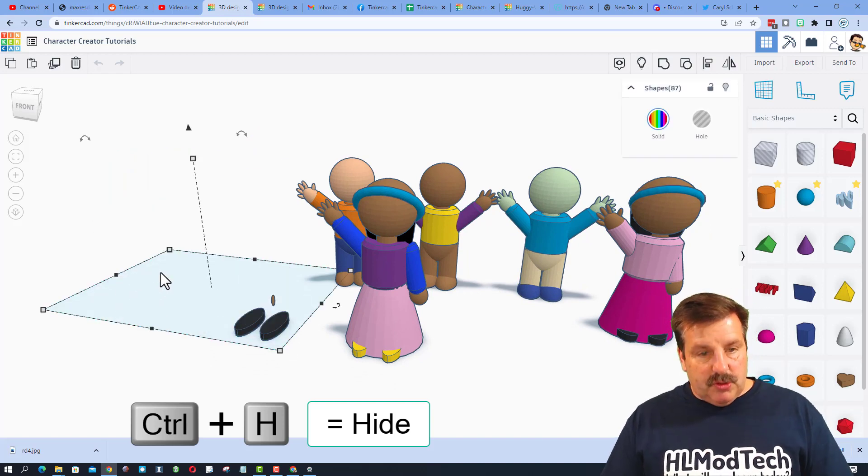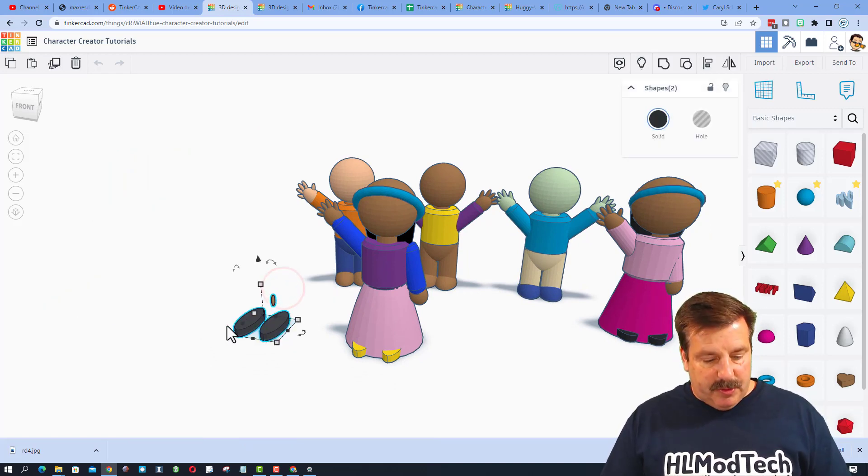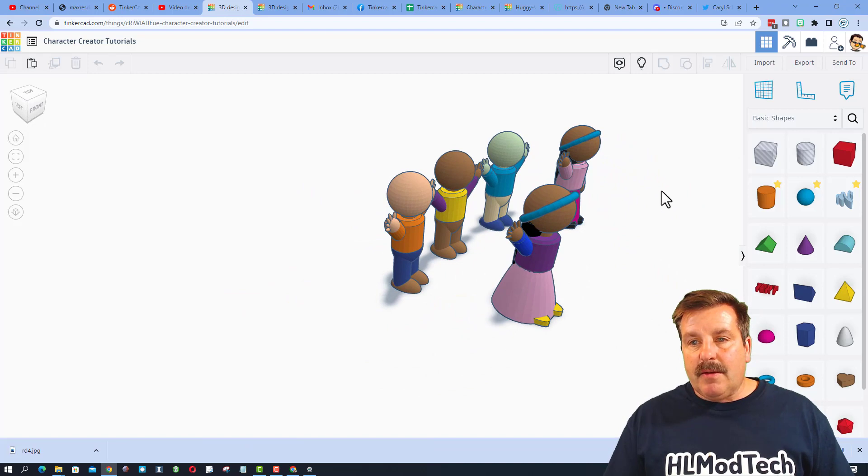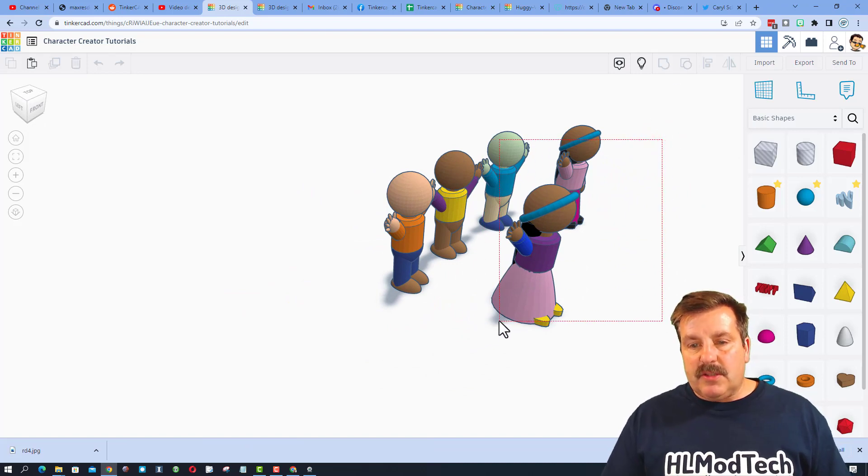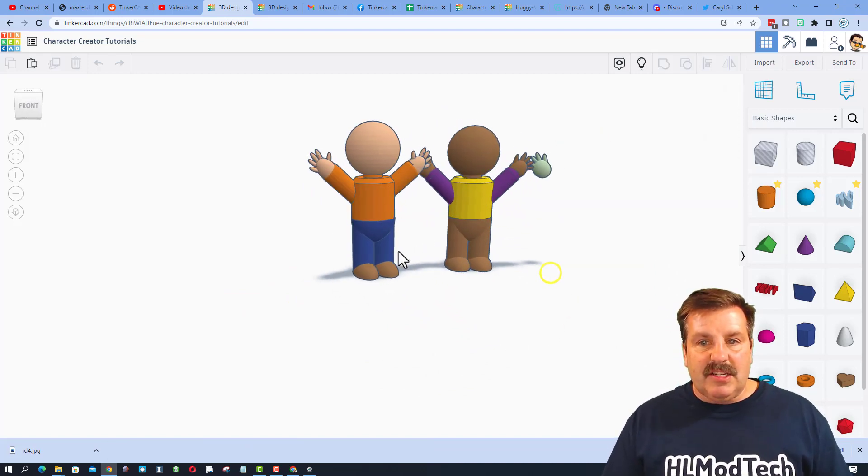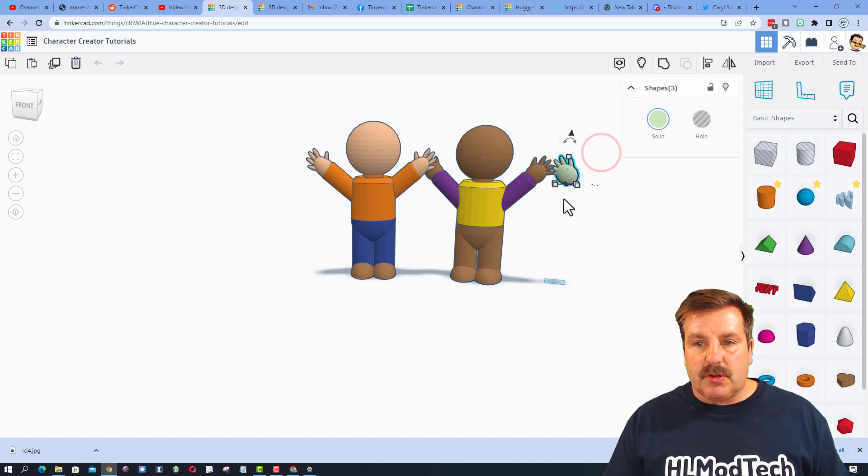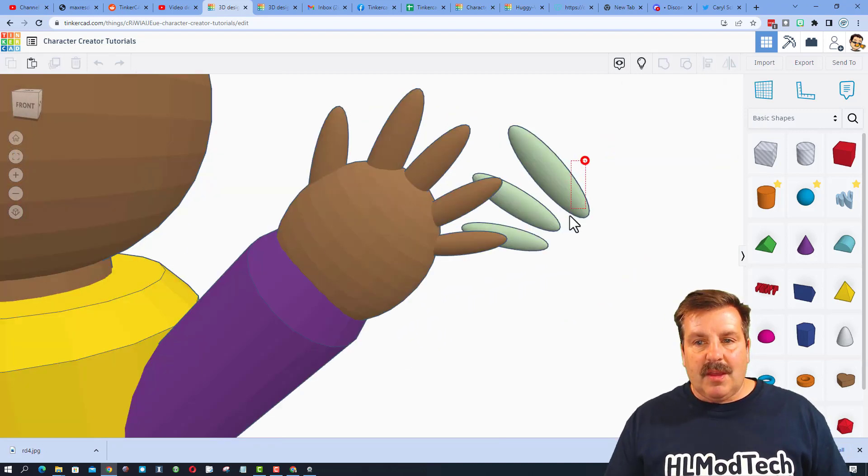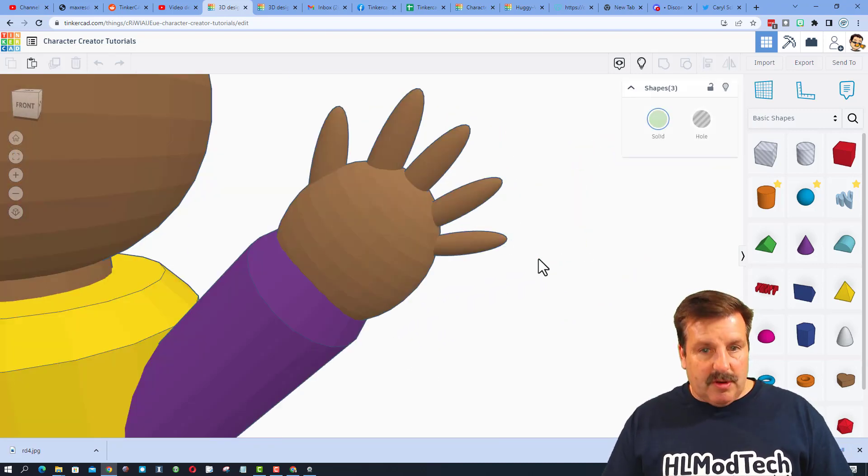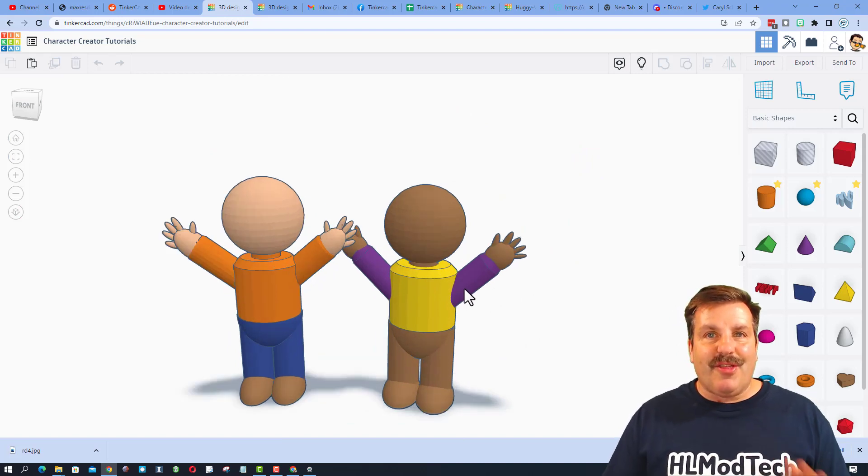So I'm going to just do control H to hide all these people so they're out of my way. Grab all of these and do control H, and then I just want to mess with this dude's shirt. Get rid of that hand real quick, get rid of a couple fingers just so they're out of the way, and then watch this.